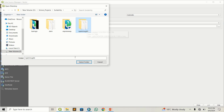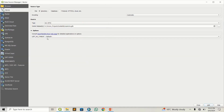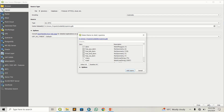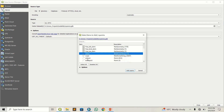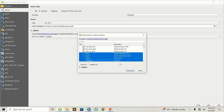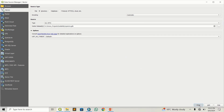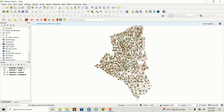I'll select the GDB and click Add. You can see it has brought all the features within this database. I'm only interested in the rivers, roads, schools, and transport — those four features. I'll add those layers and close the window.